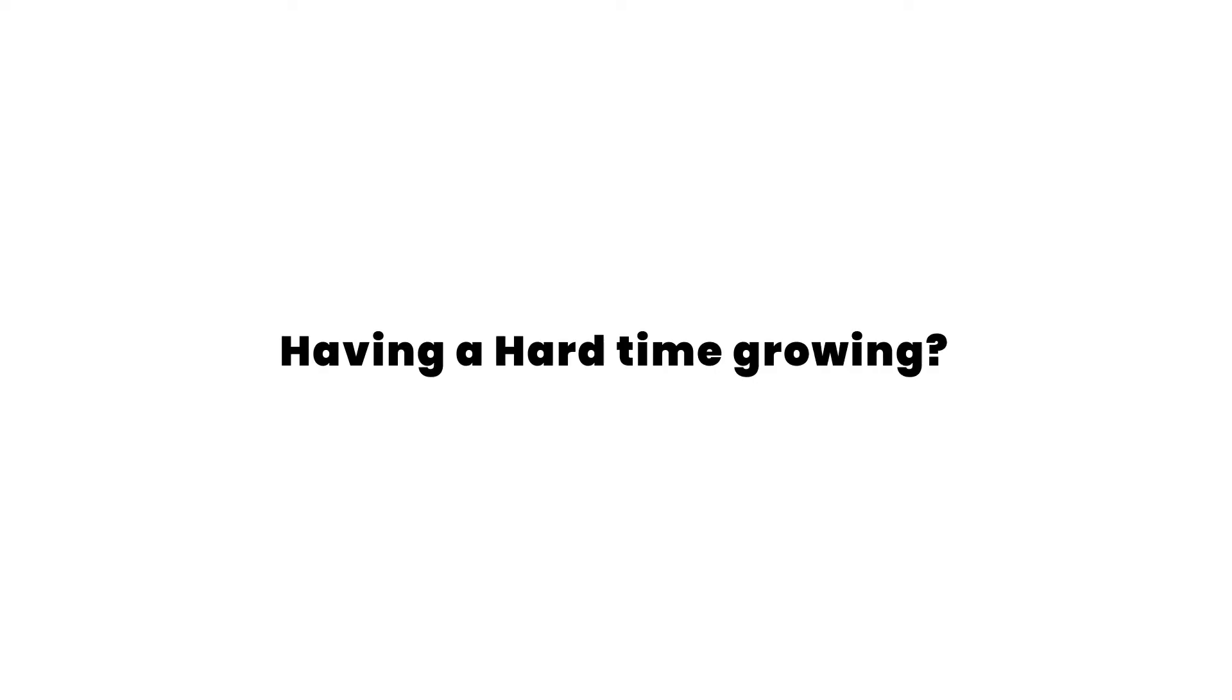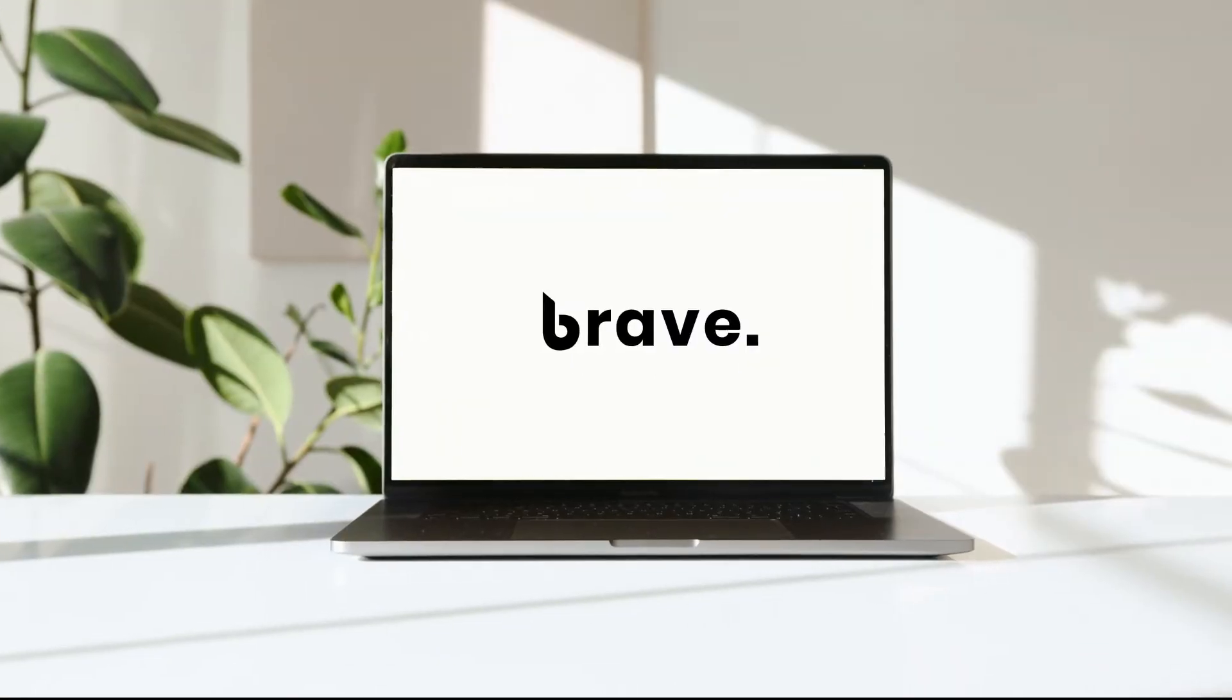Having a hard time growing your website? Don't worry, we have just the right tool for you. Introducing Brave.